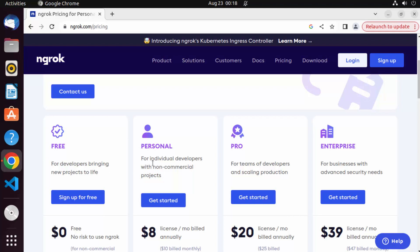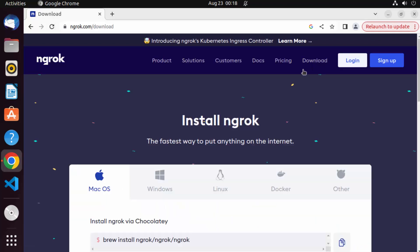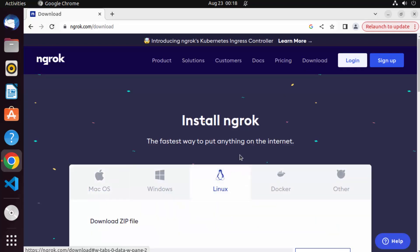But if you want to use it regularly or for enterprise use, you need to pay. So we are going to use the free version here. Just click on download here and then click on Linux.